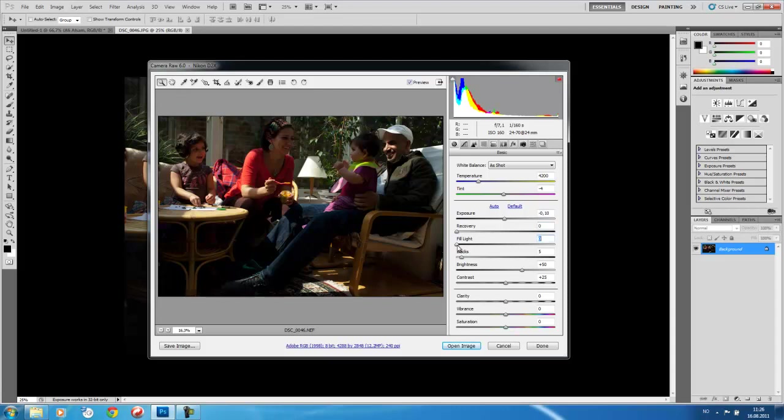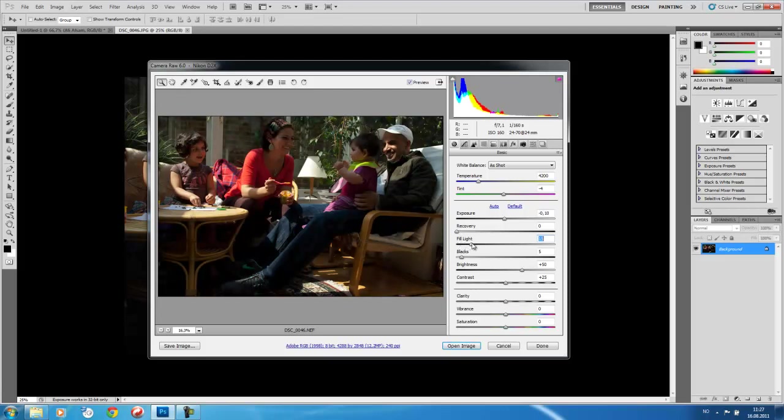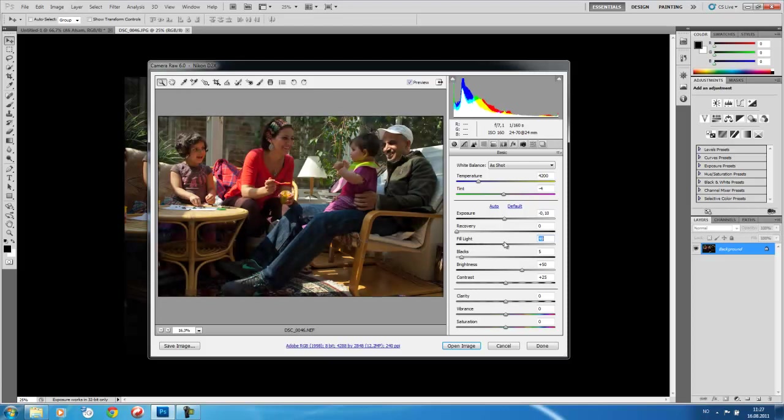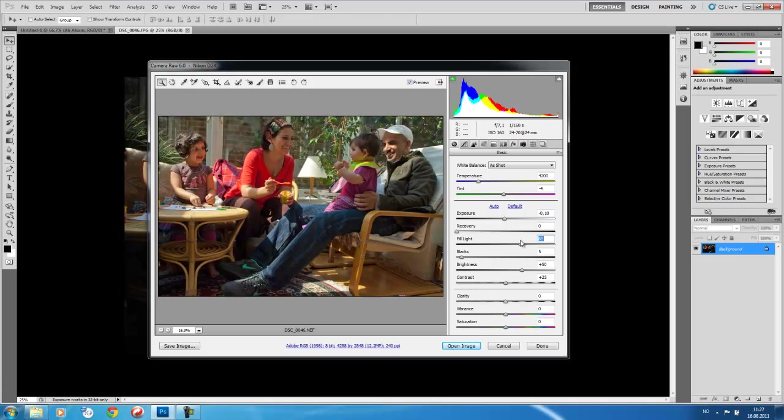Now, by changing this fill light, if we look at the histogram, by changing fill light, we are going to slide the area of the dark region of the image that has been clipped and lost, we are going to slide that, compress it back into the visible part of the image. So what was lost in the image is now recovered.